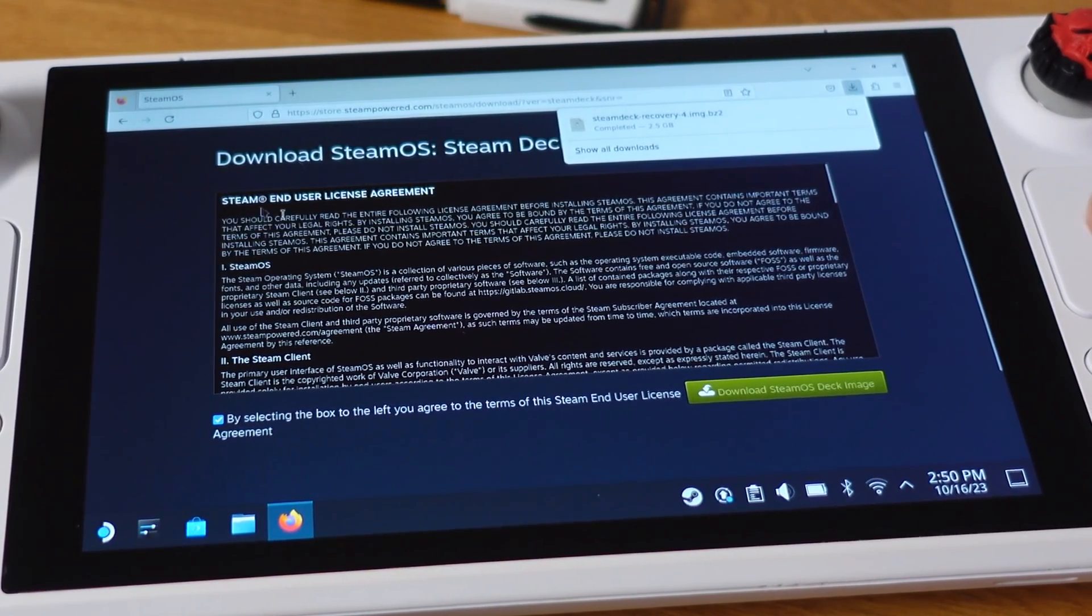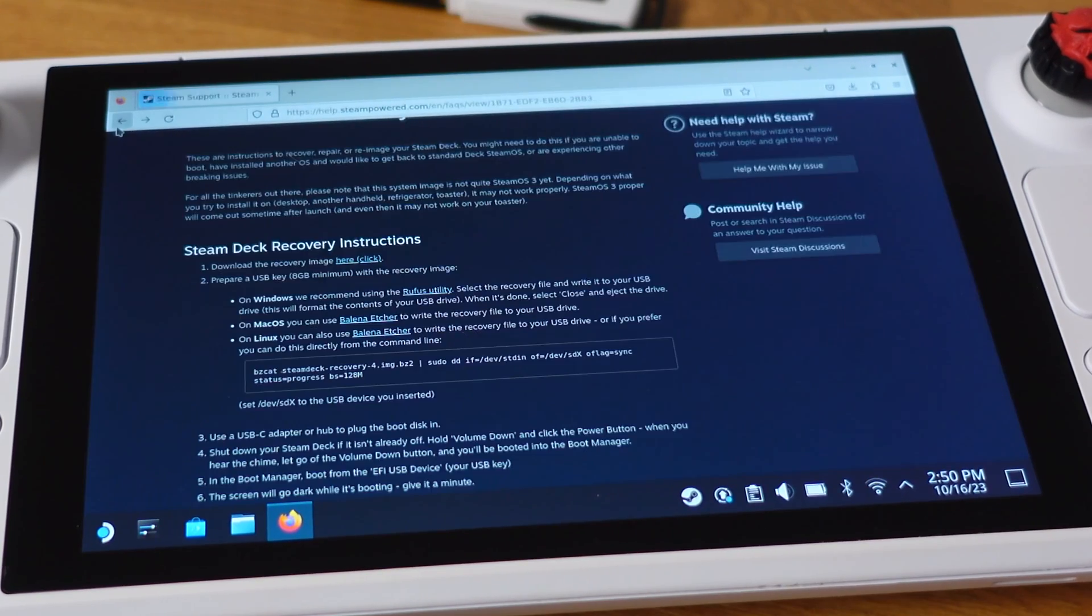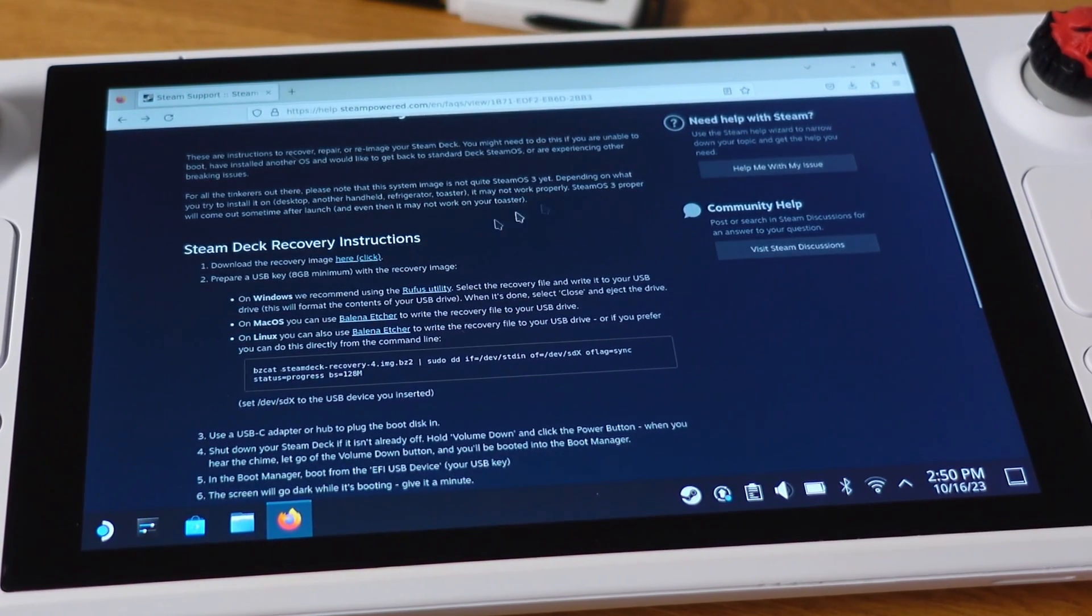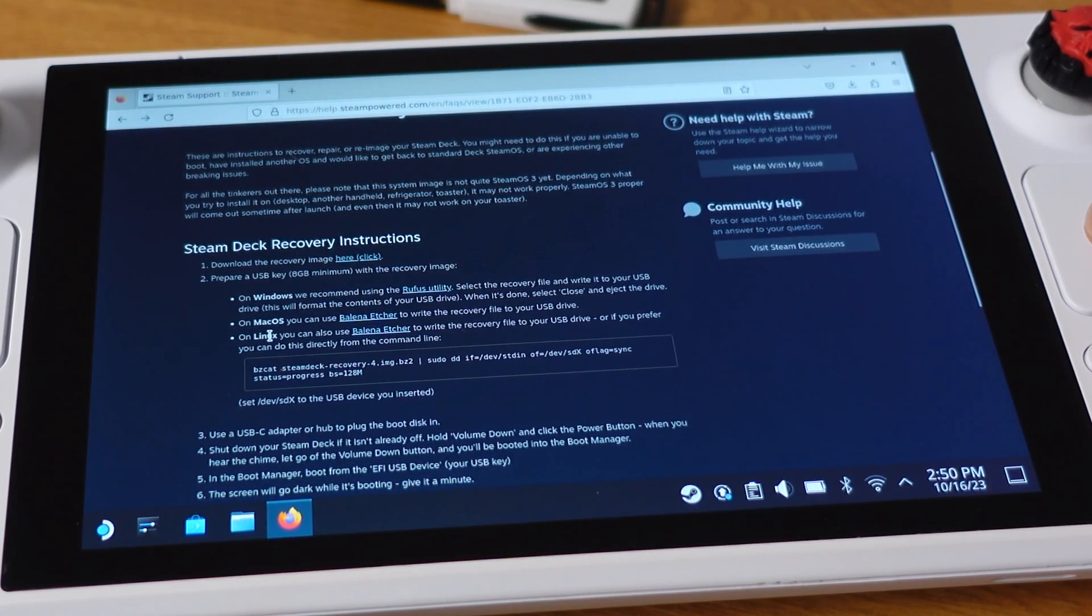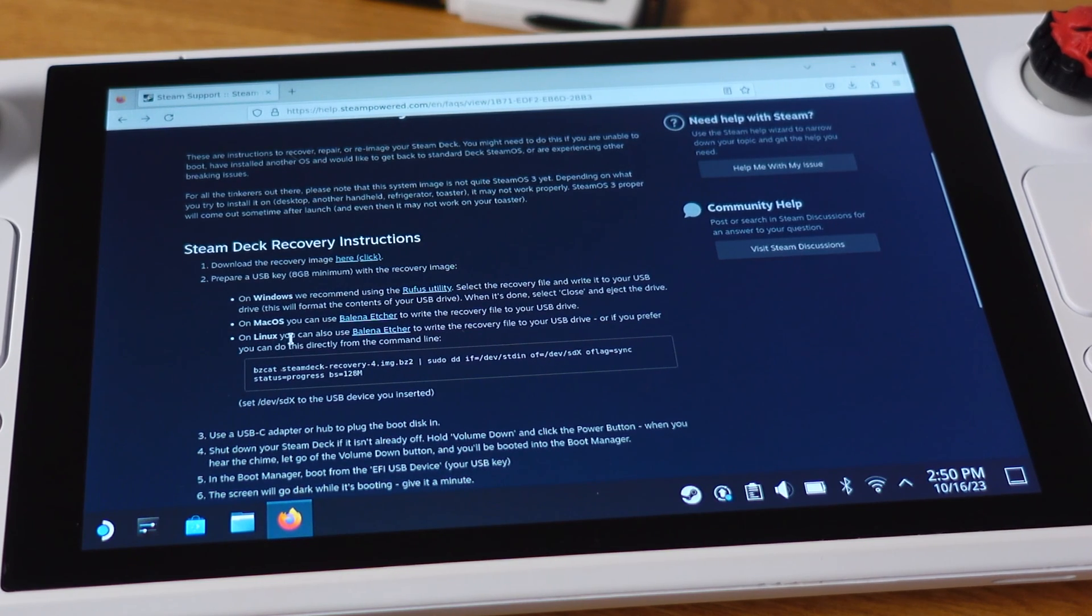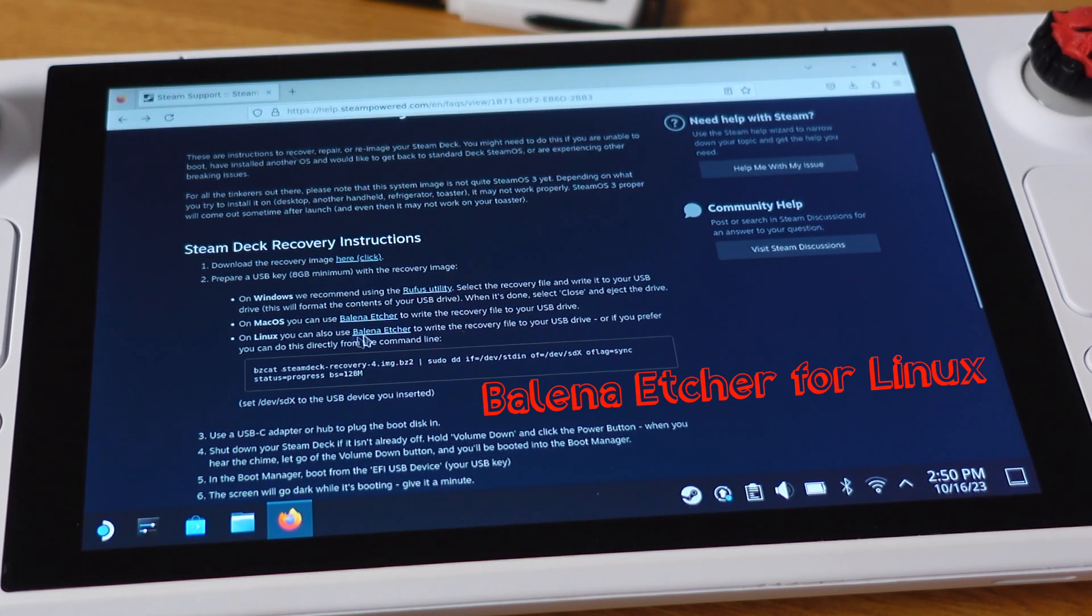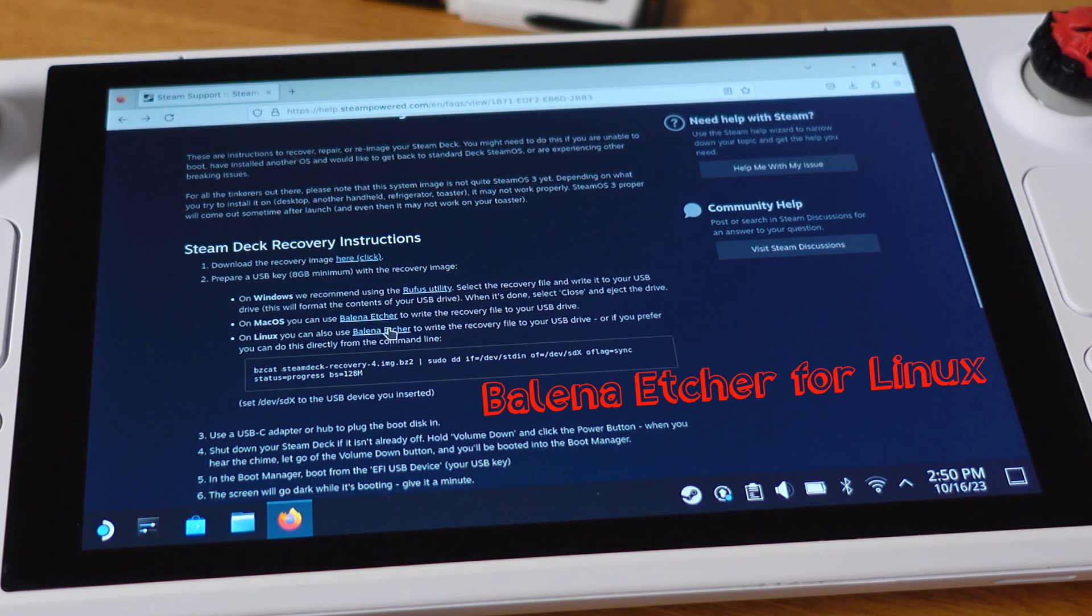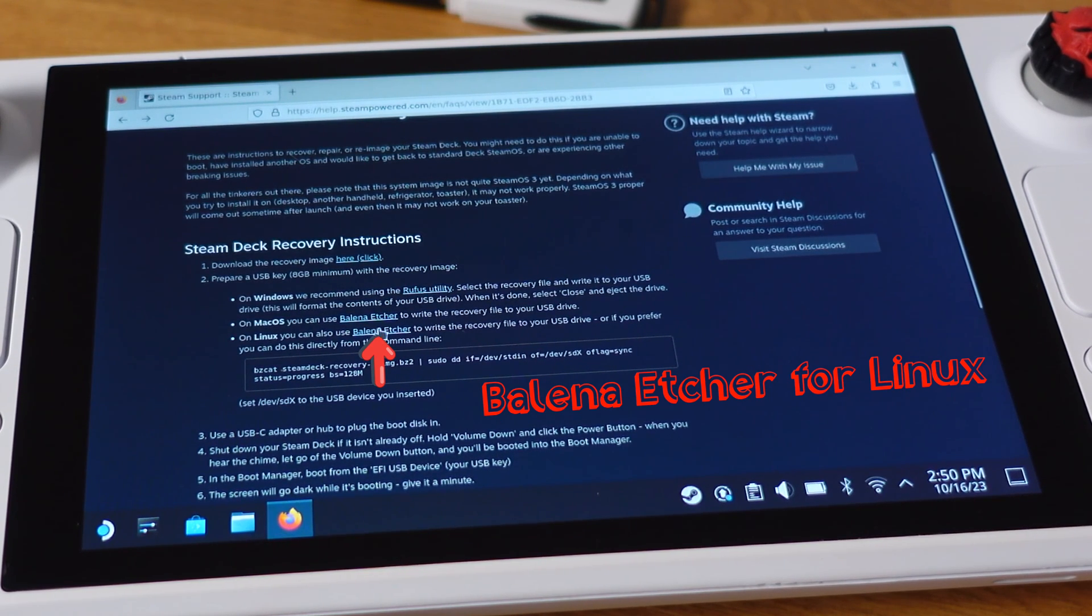Once we have the recovery image downloaded, then we need to go back to the previous page. The second thing we need to download from this page is Balena Etcher. This software allows us to build the recovery image on the SteamOS. Make sure you click Balena Etcher for Linux here.